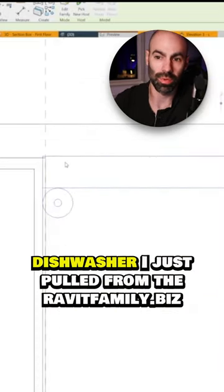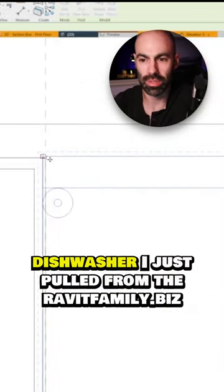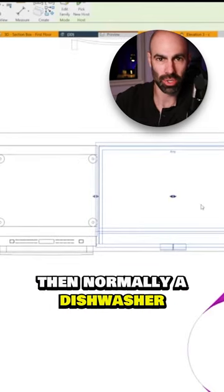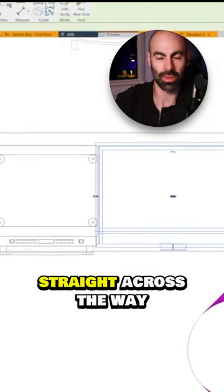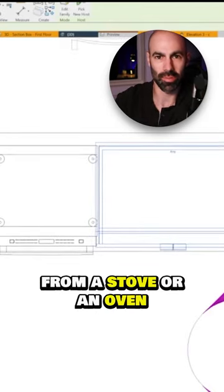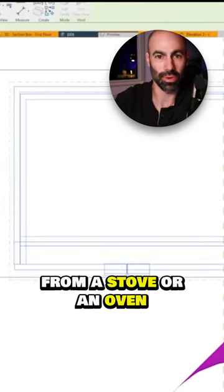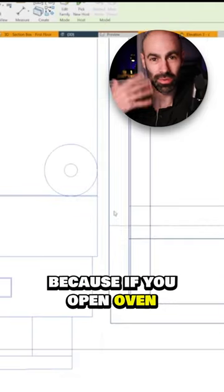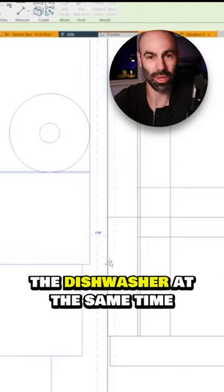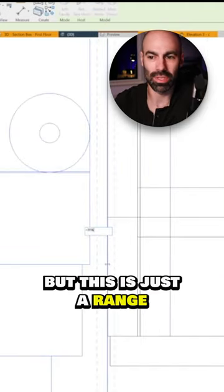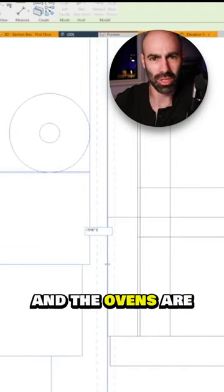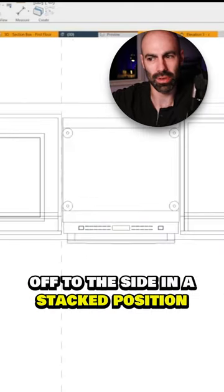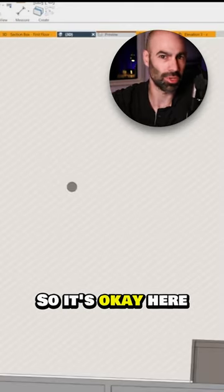Dishwasher I just pulled from the Revit family dot biz sample project. Now normally a dishwasher straight across the way from a stove or an oven is not a very good idea because if you open the oven and the dishwasher at the same time, but this is just a range and the ovens are off to the side in a stacked position. So it's okay here.